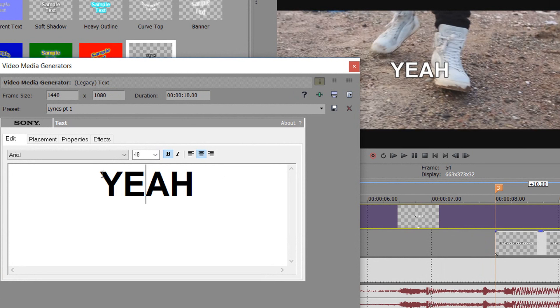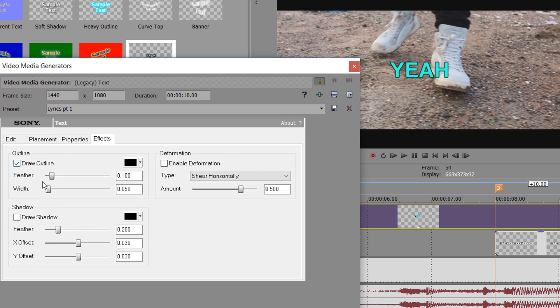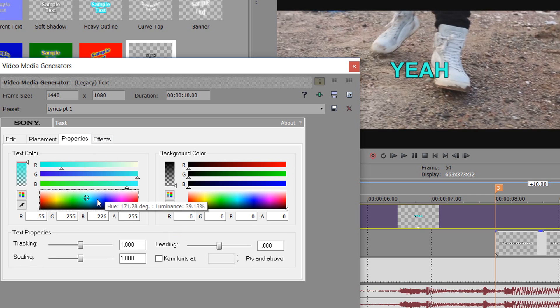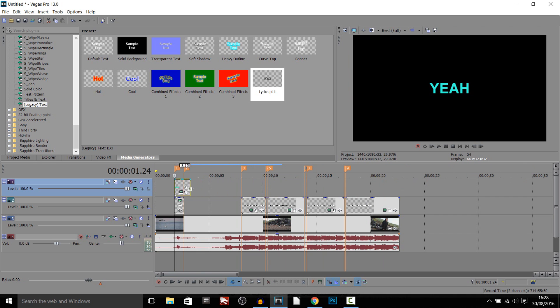This time head over to Properties and change the text color — maybe blue, which looks pretty nice. You could change just the outline color but I recommend changing the overall text color because it looks better. Then change the preset name to 'lyrics part two', select Save, close out, and drag it down to the track.